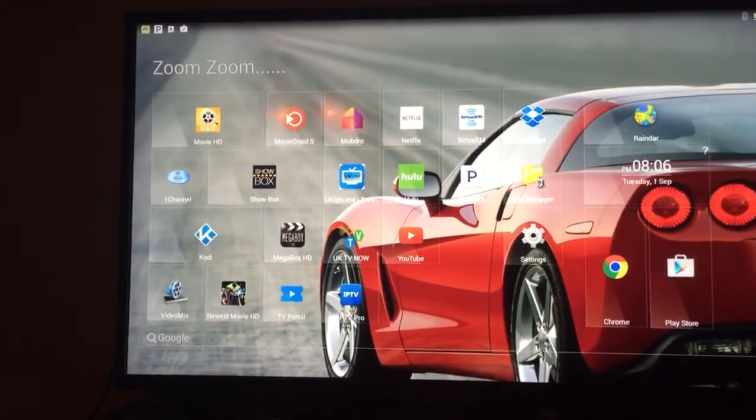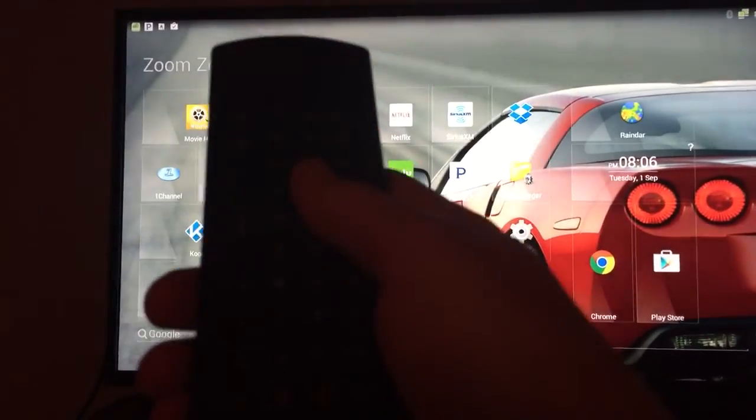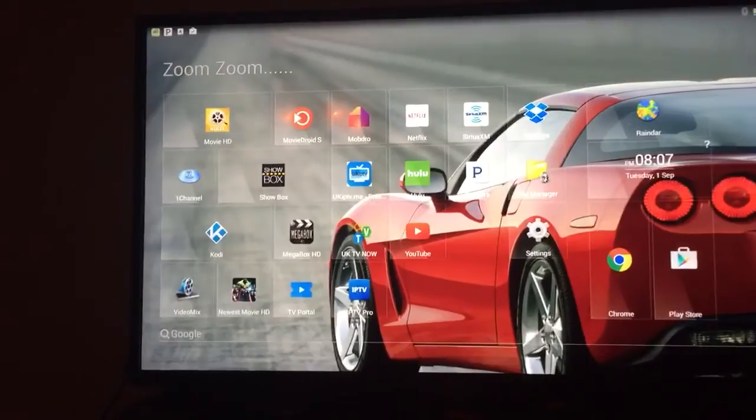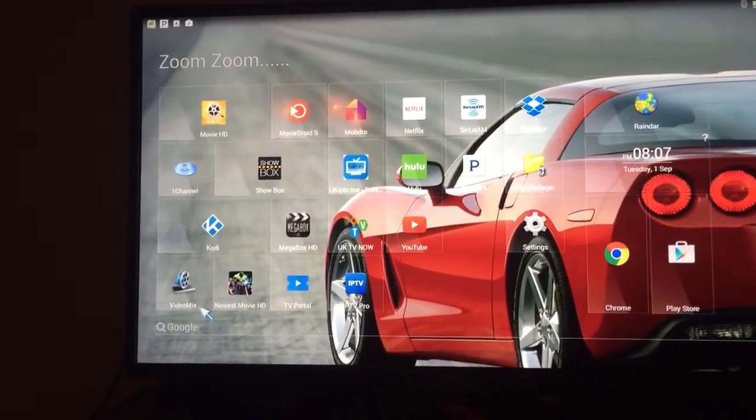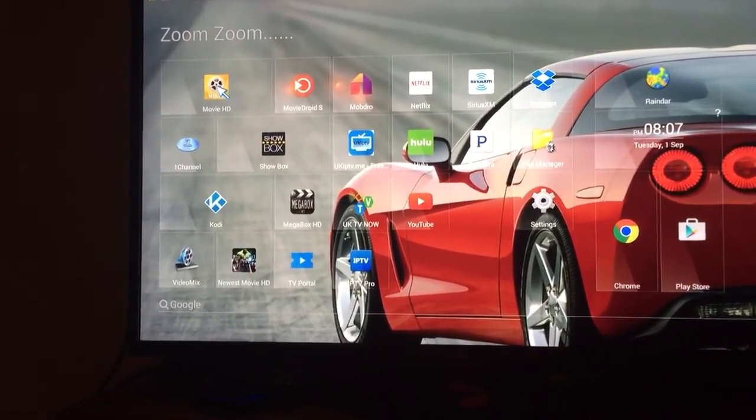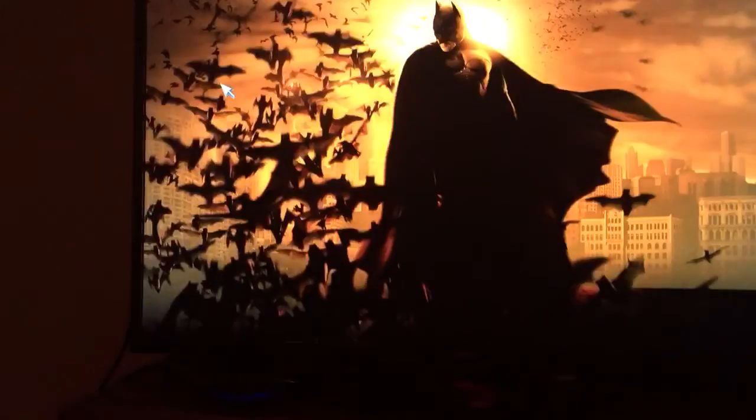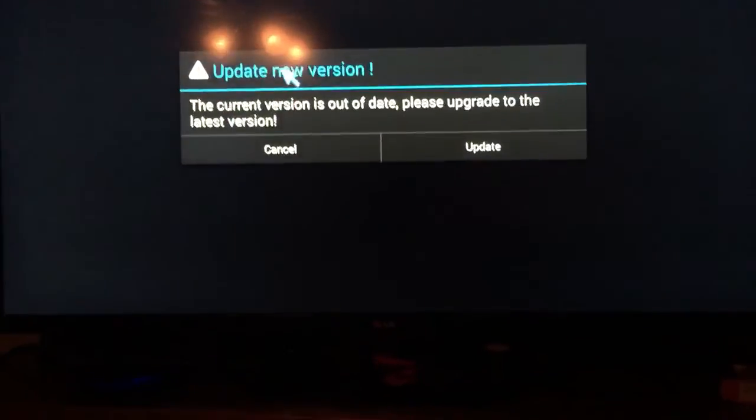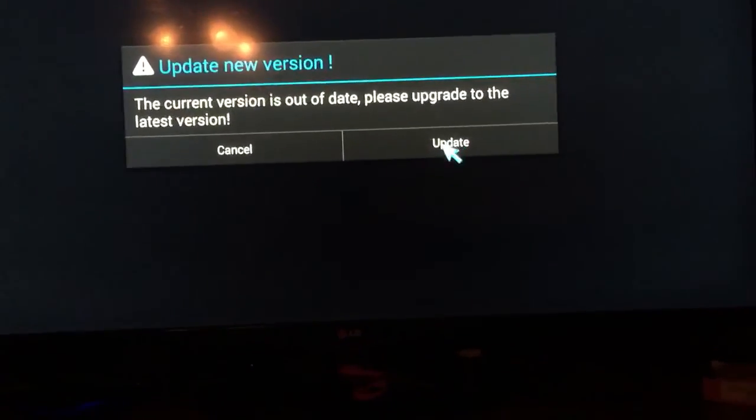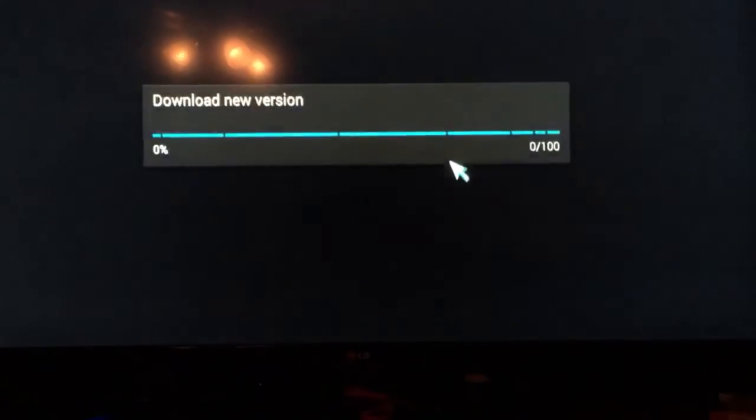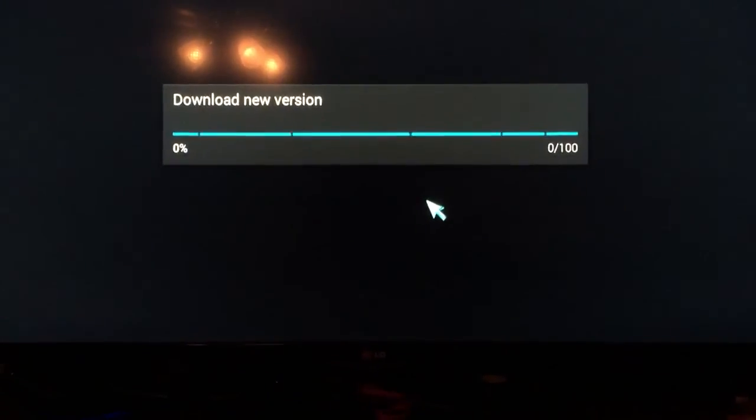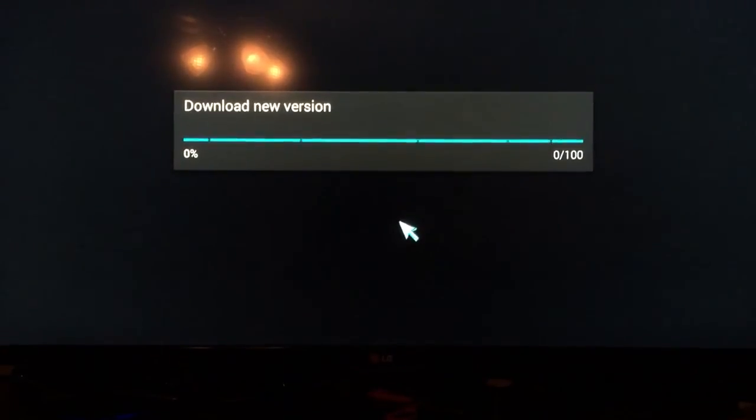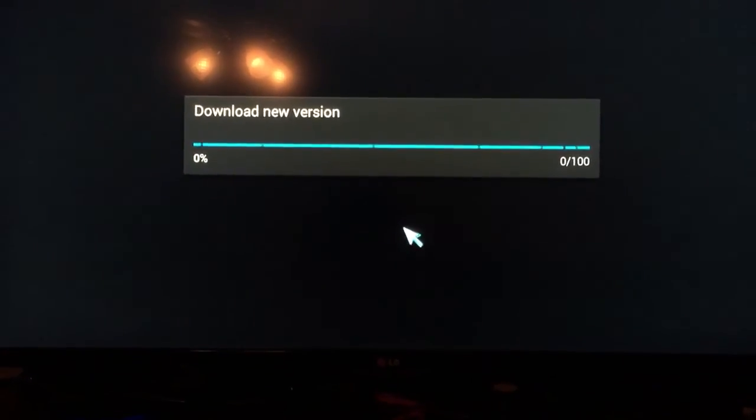Okay, so Movie HD needs to be updated and it's not very straightforward. When I launched the app it says there's a new version and you go ahead and click the update button. The problem is the new version is installed without removing the old version.